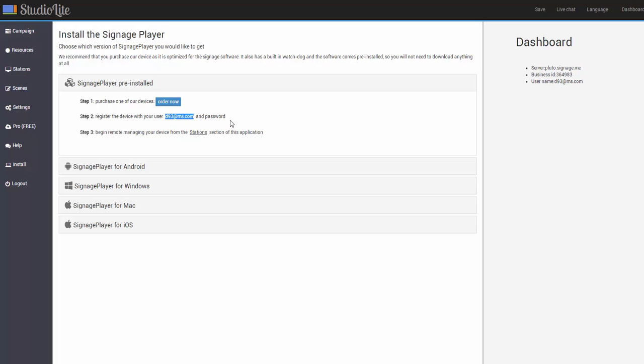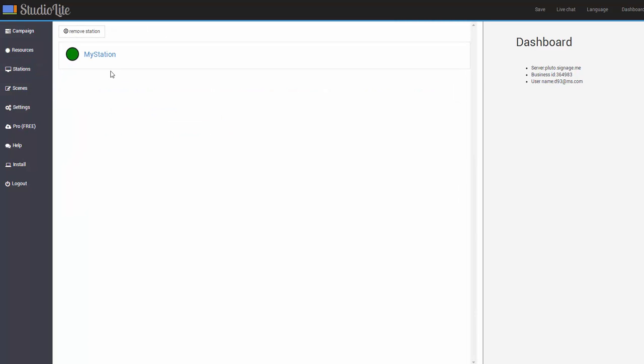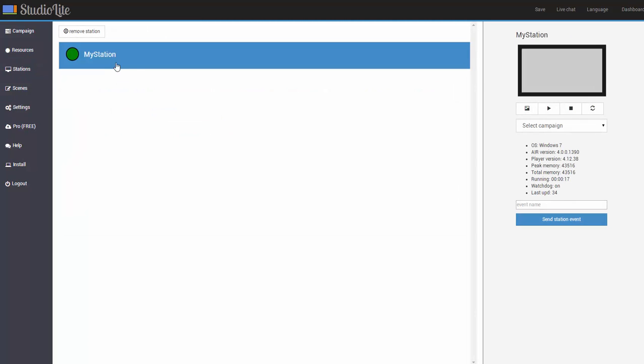You simply register it with your username, in this case, d93 at ms.com, which is my username. Of course, your username would be different and your password. And as soon as you register your player, it will pop up over here under stations. And then you will have full remote control over it.